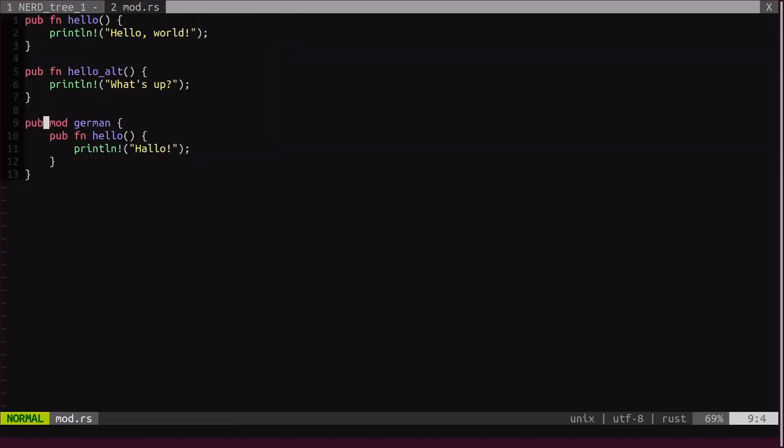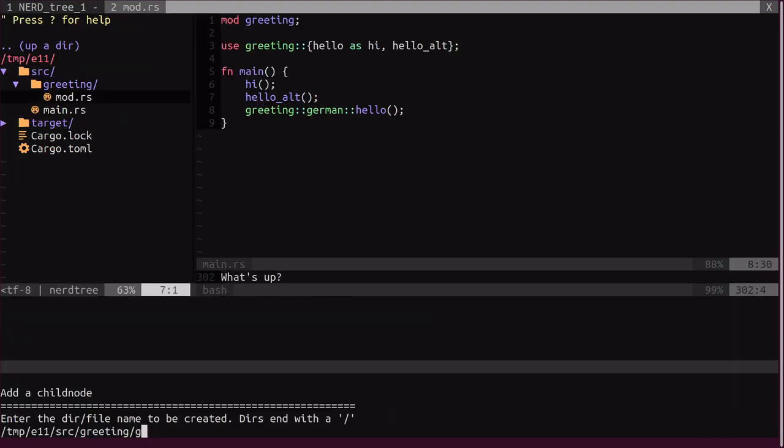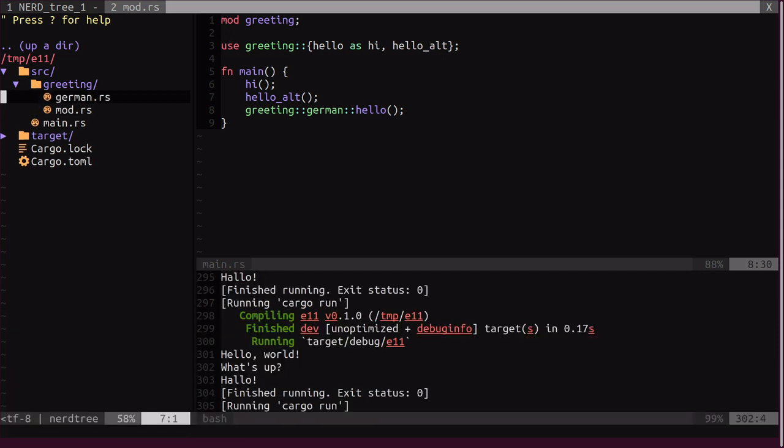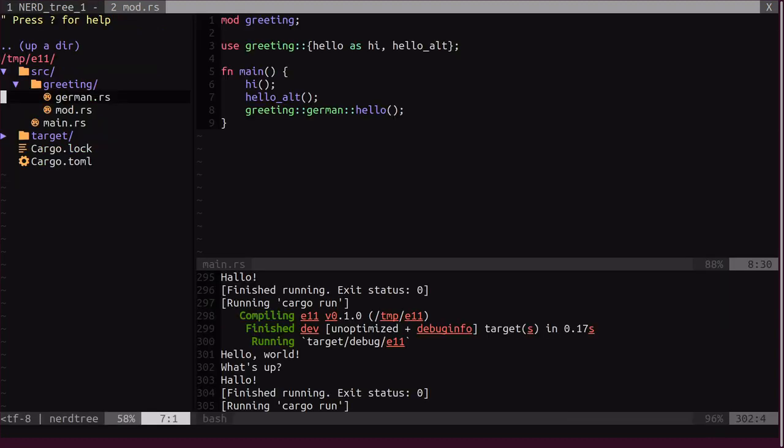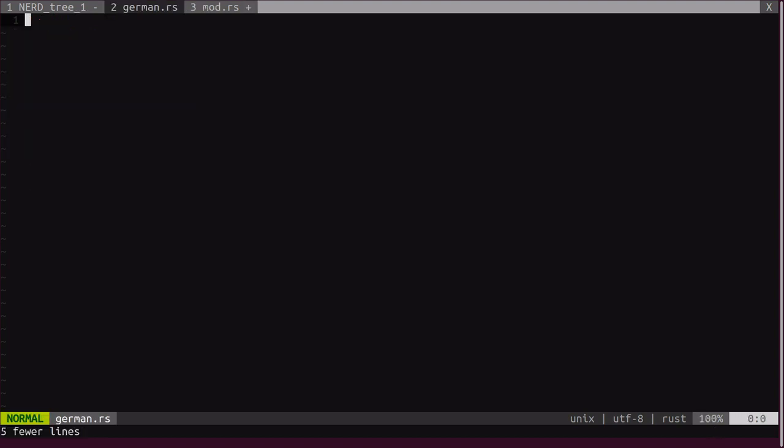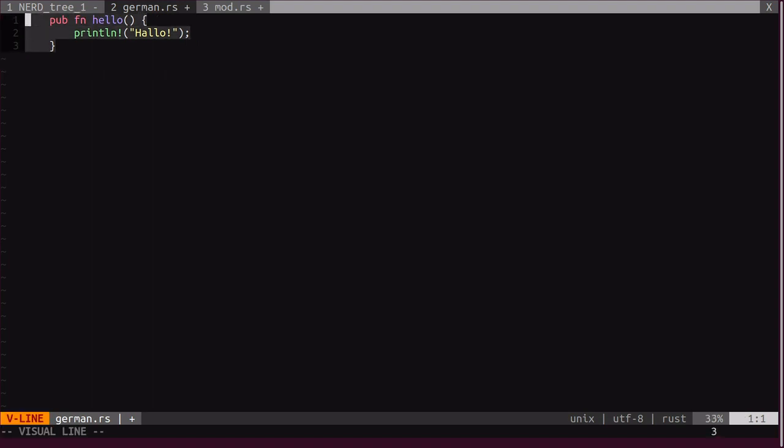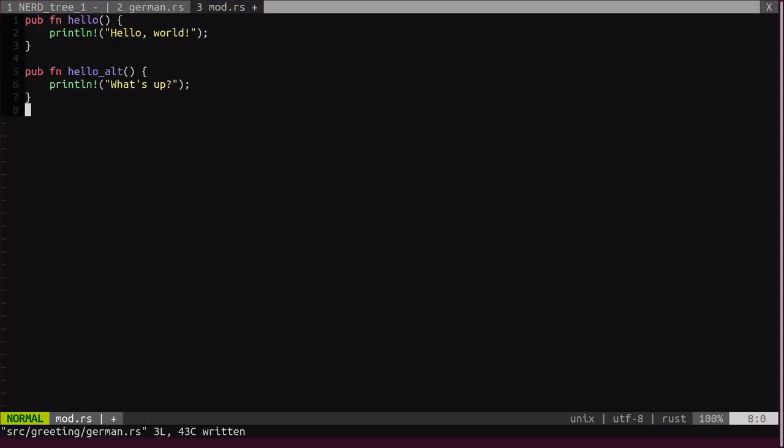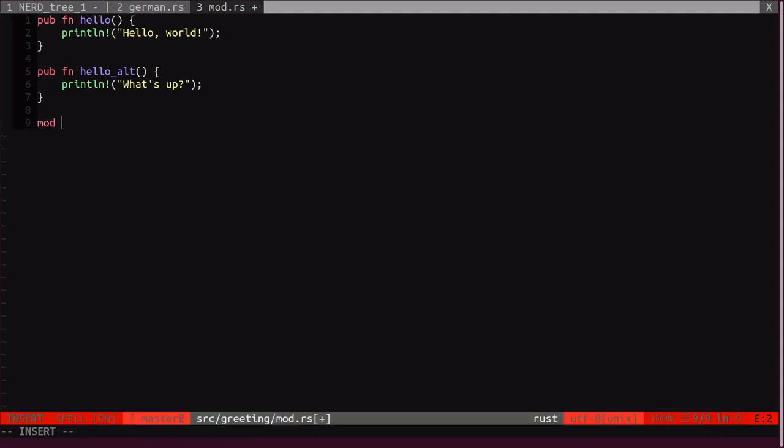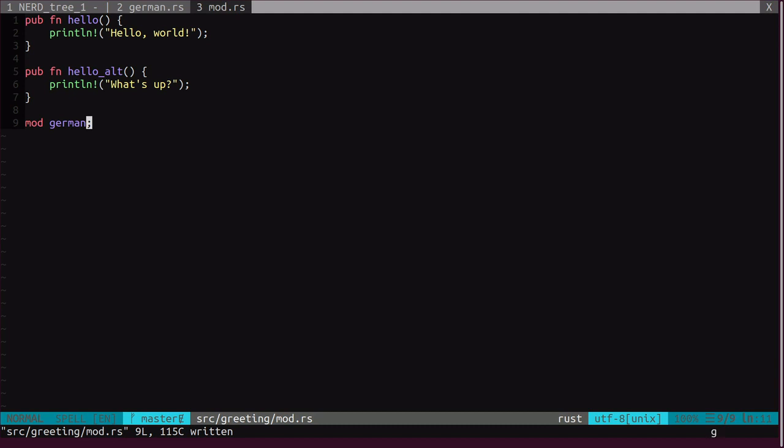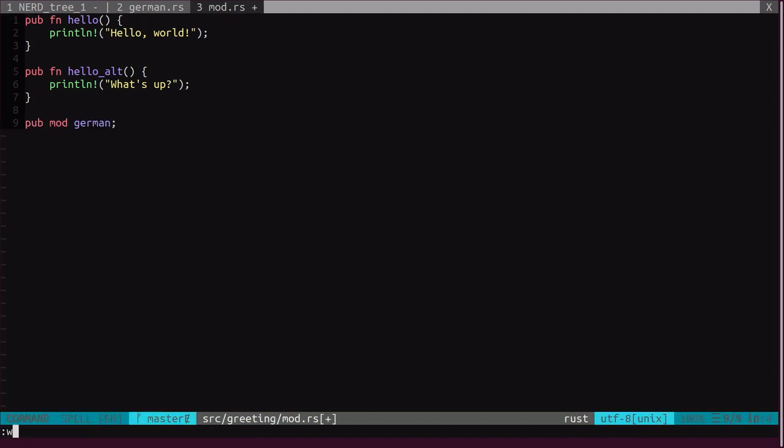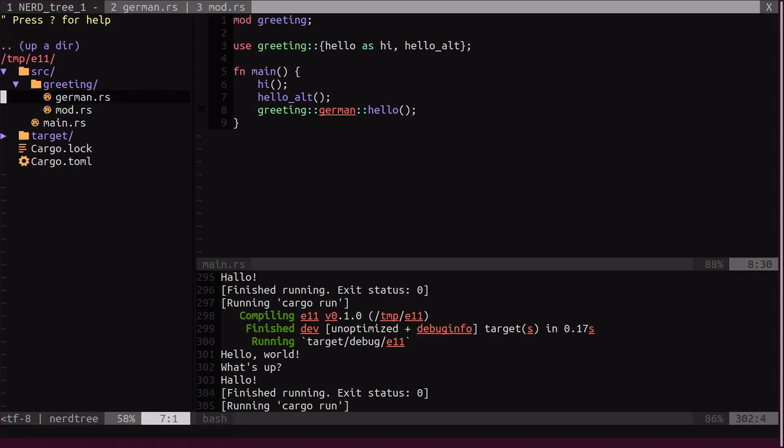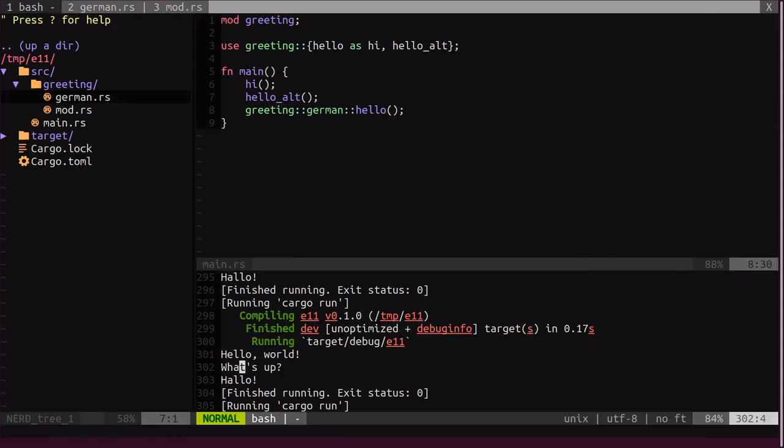So, let's move our German module into its own file. I create German.rs. So, it's very similar, it's the same as we did with greeting at the very beginning. But now we kind of extract submodule. And I take this German module, paste it here. But now I have to declare this German module in greetings. Again, I have to declare it as a public module. And it still works.